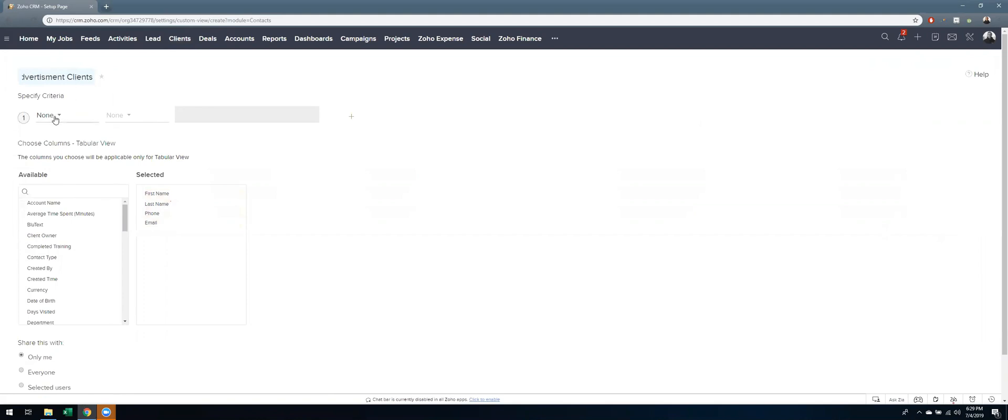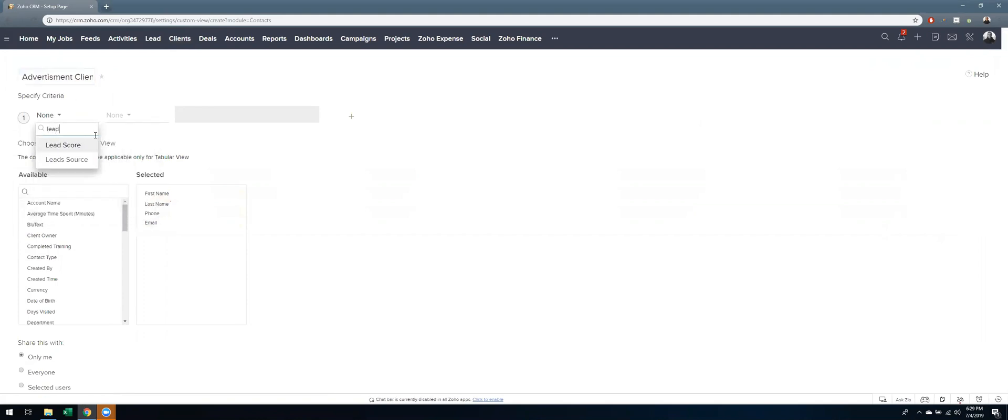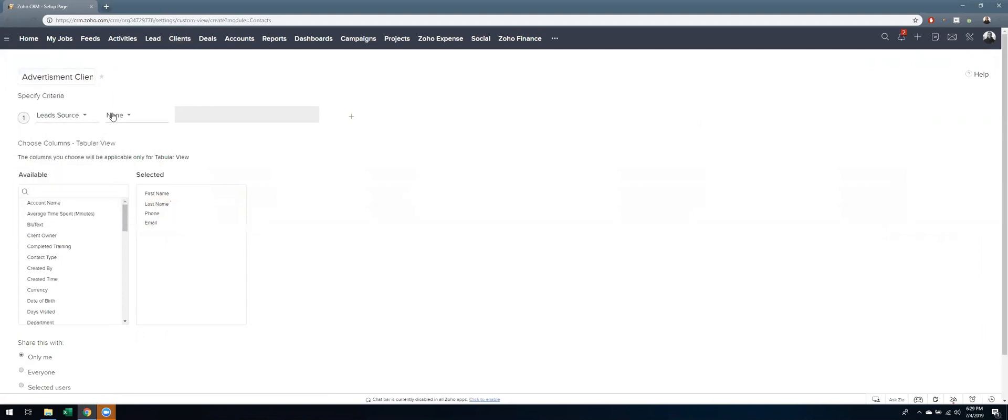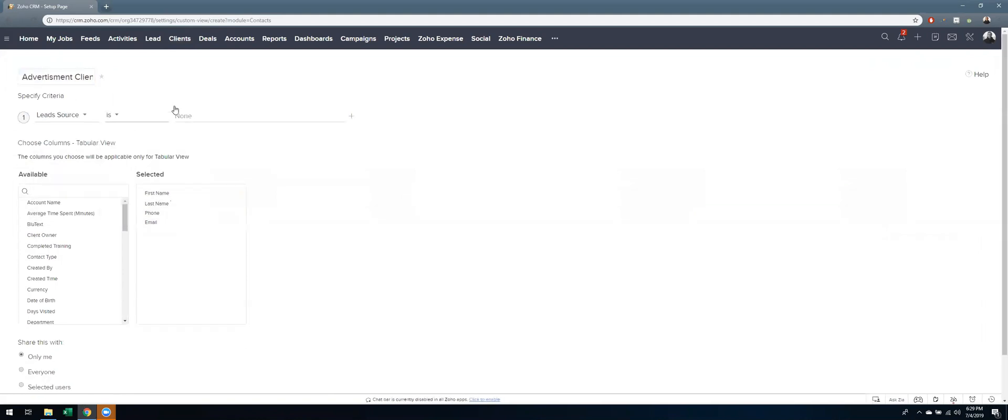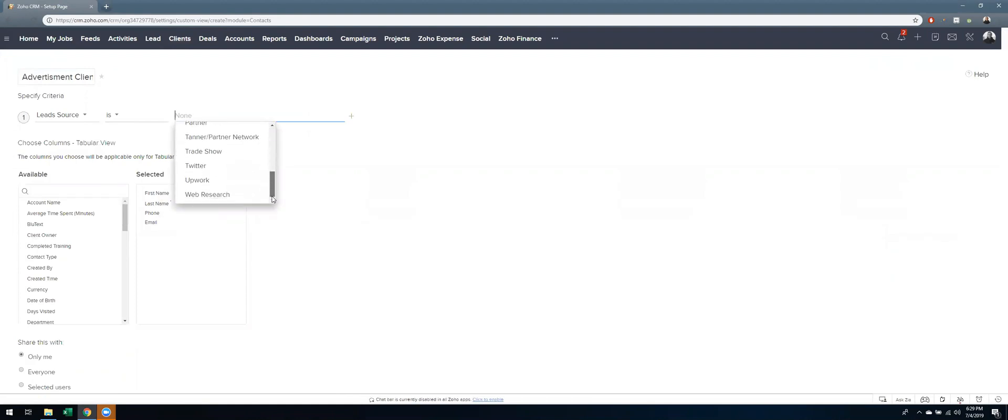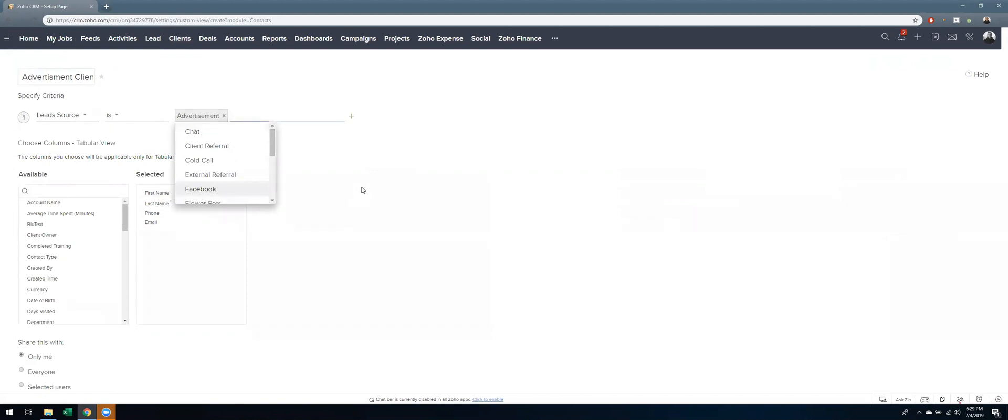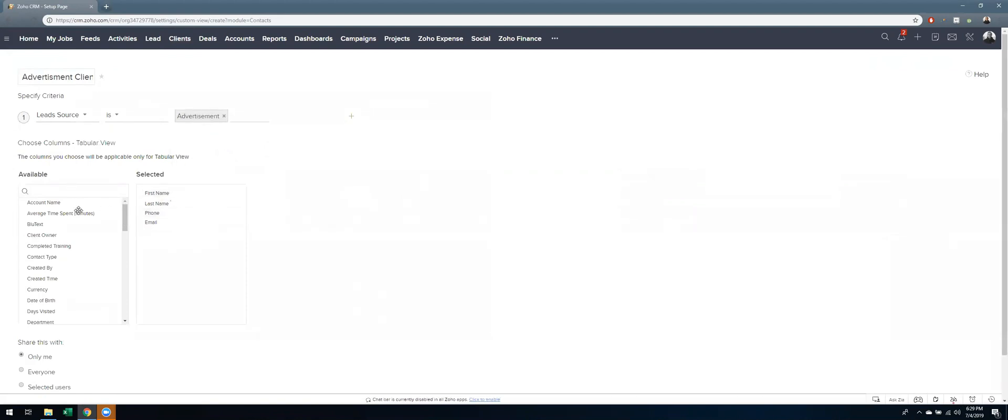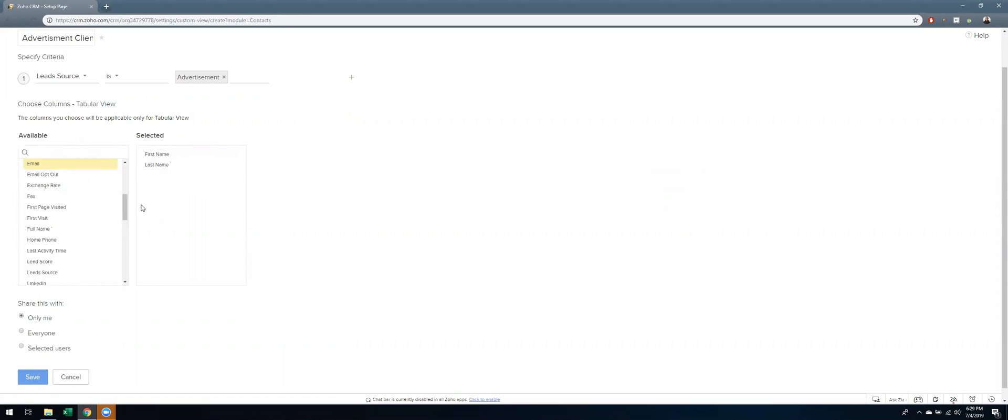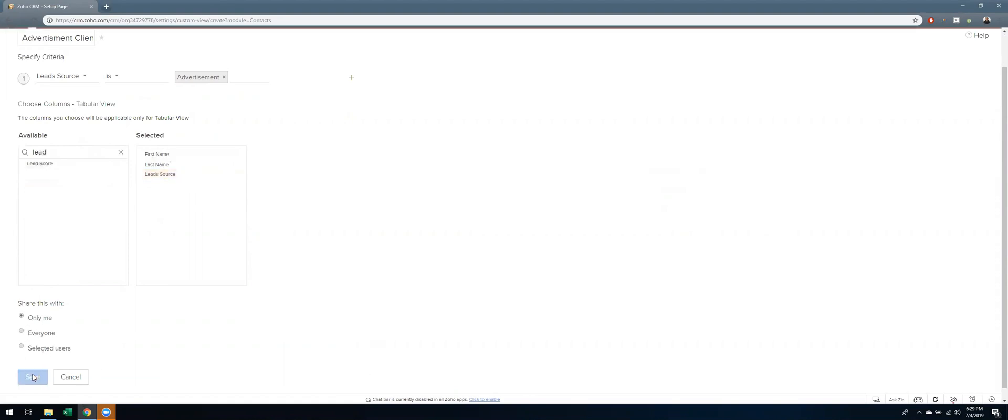Then you specify the criteria. I want my lead source is, and then I can choose what it is here. I do want to change it to web research, but I'm going to have advertisement for now. Then you choose the fields that you want to show up in your Zoho SheetView. First name, last name is good, I don't care as much about phone, so I'll delete that. But I do care about lead source, so I'm going to add that. Then I'm going to share with only me for now and hit save.